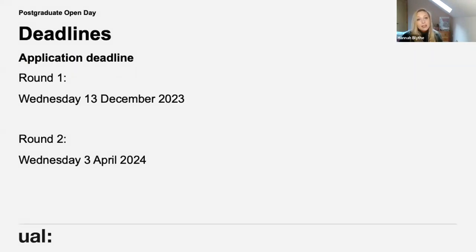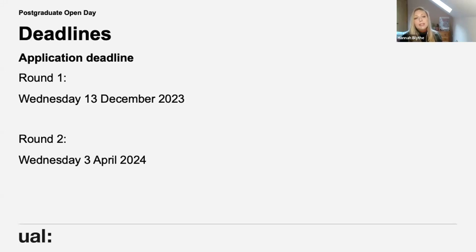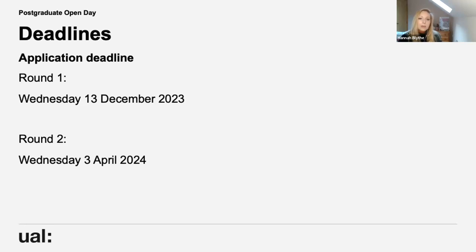In terms of deadlines for applications, we do two rounds. The first is coming up on Wednesday the 13th of December, and the second is on Wednesday the 3rd of April — so two deadlines for you to consider.